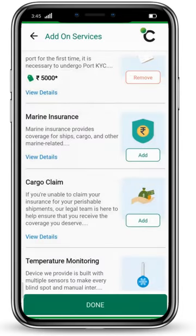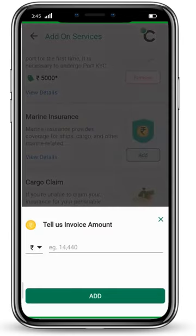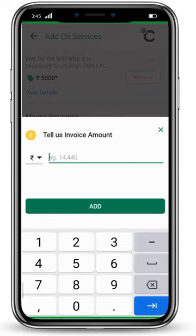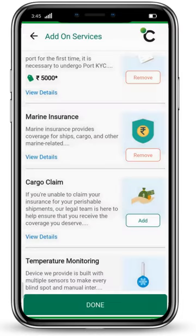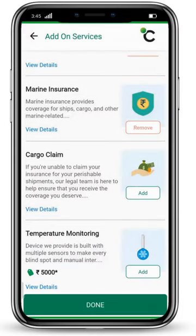The second option is marine insurance, which provides coverage for your ships, cargos, and other marine-related problems. If you want to add it, click the add button and put your invoice amount — for now, I am putting $4,00,000. Click on the add button. Next is cargo claim: if you are unable to claim insurance for your perishable shipment, our legal team is here to help ensure you receive the coverage you deserve.